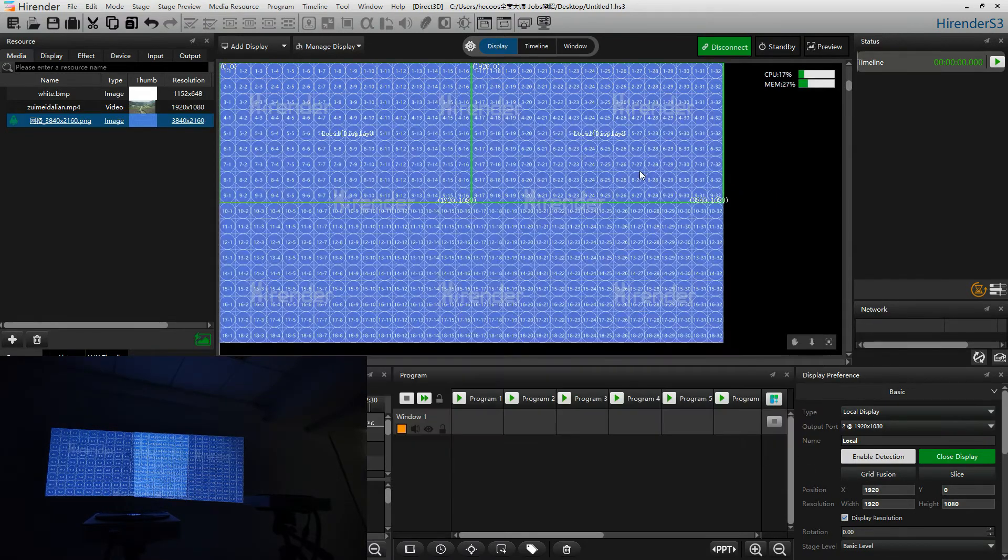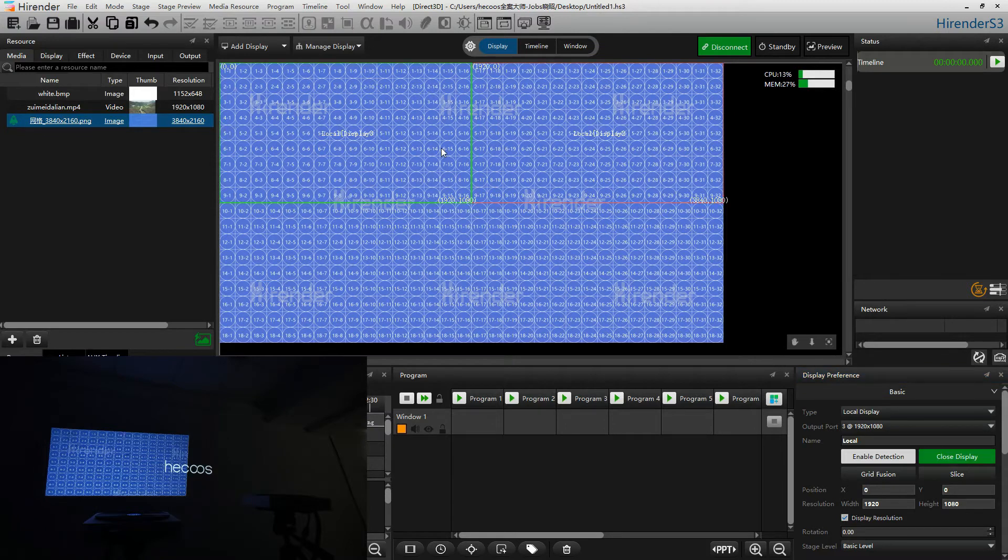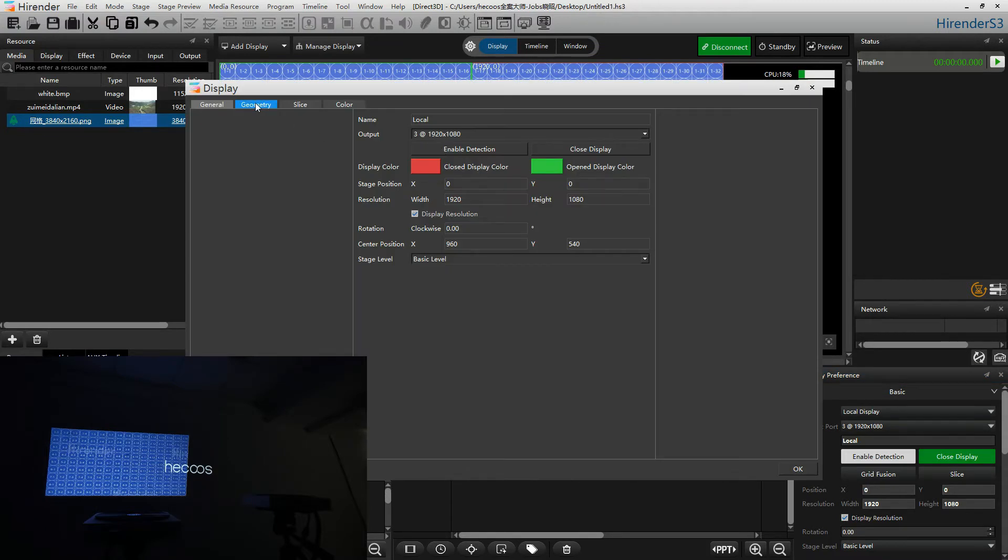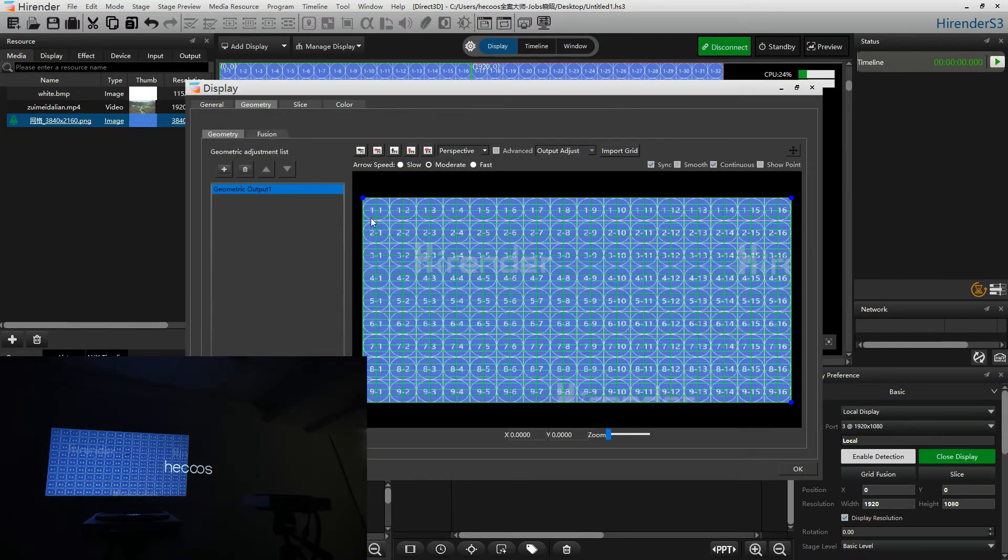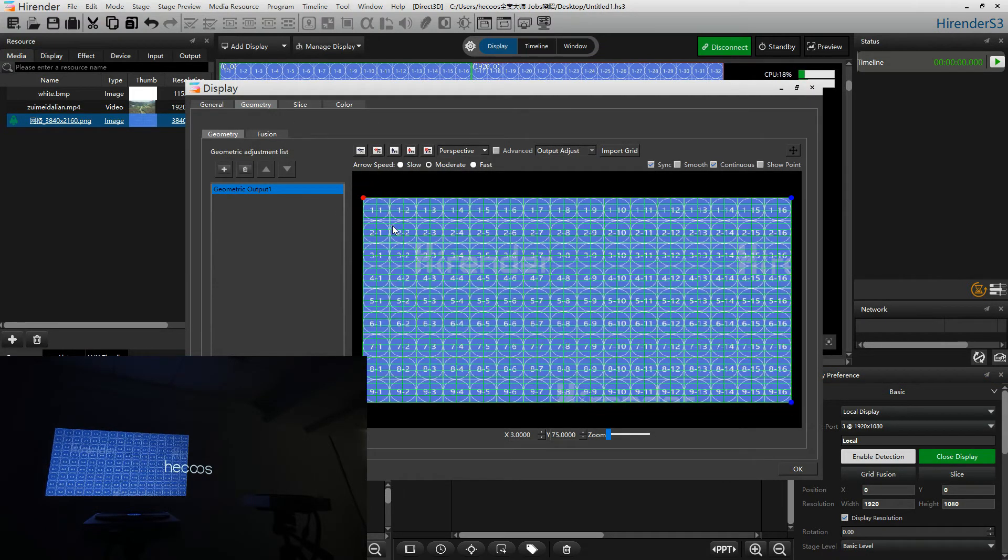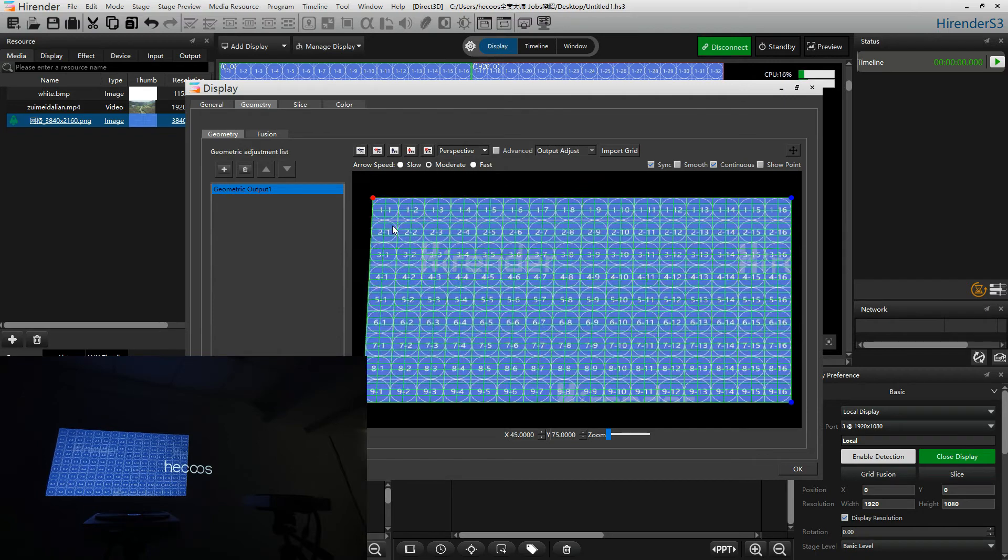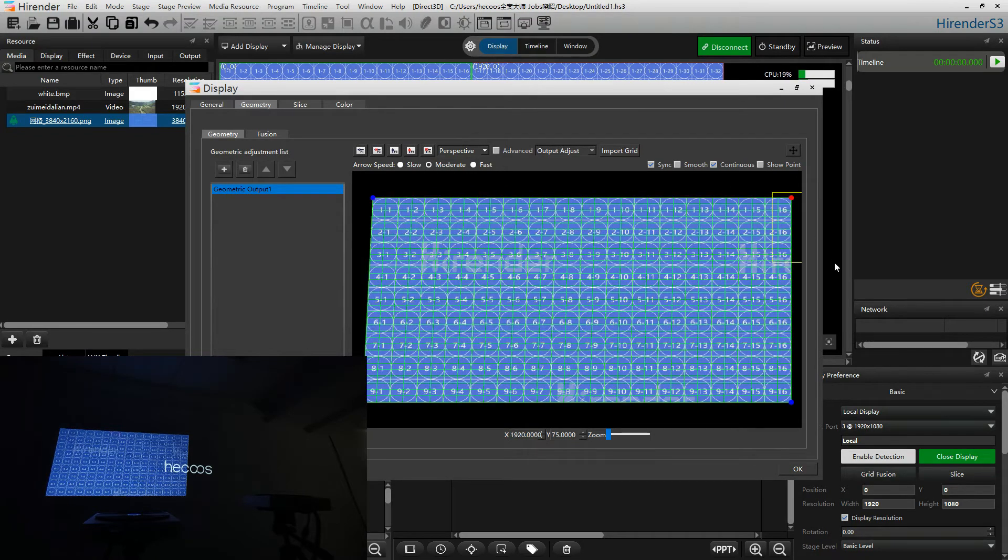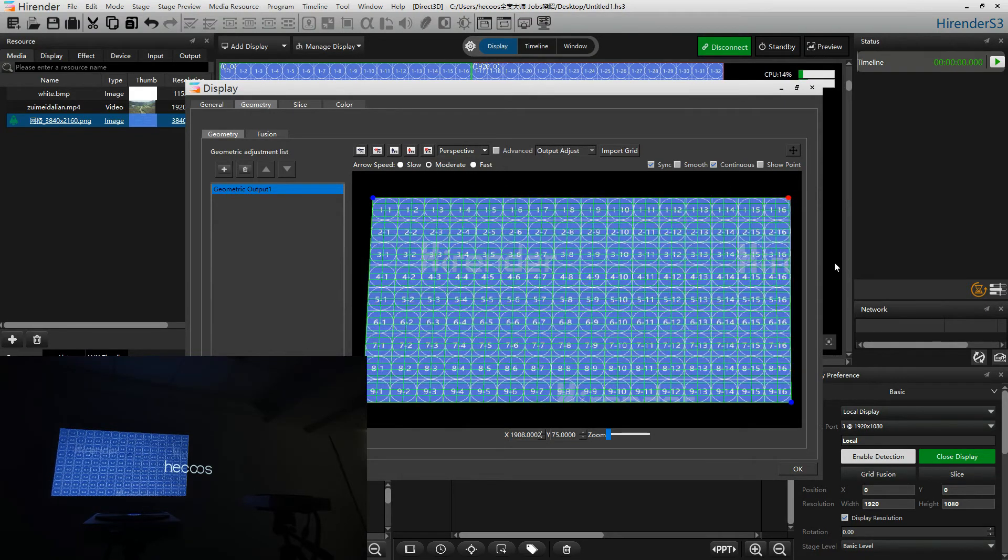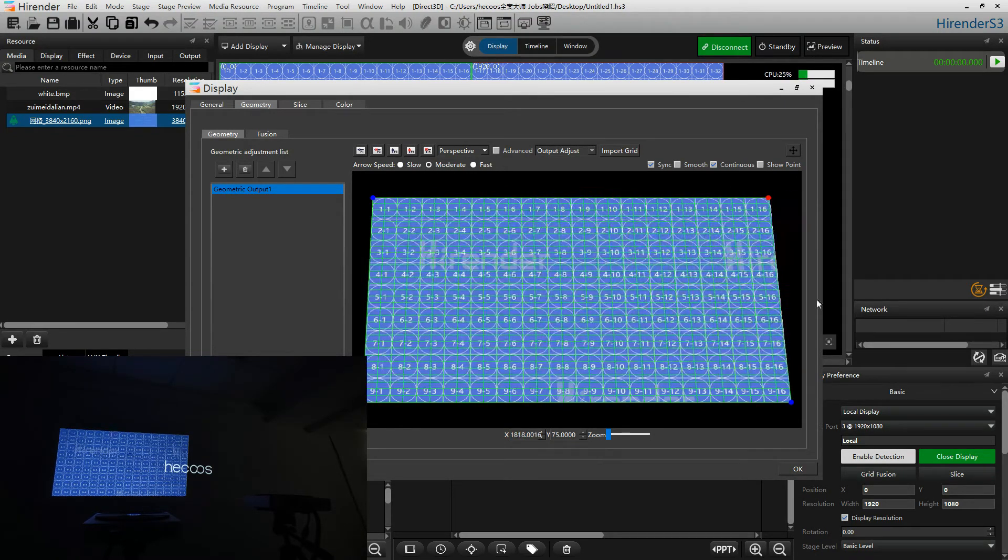We can just hide the right picture to adjust the left first. Try to adjust the grid image the same as the projected image.